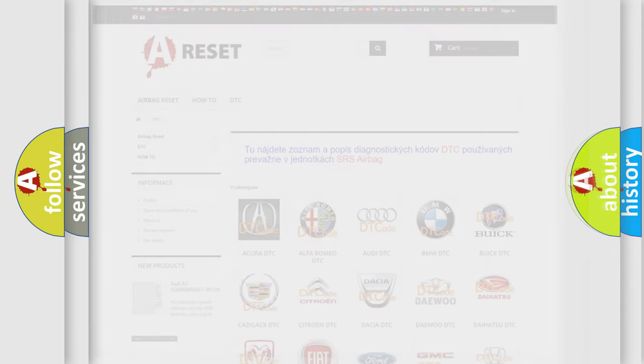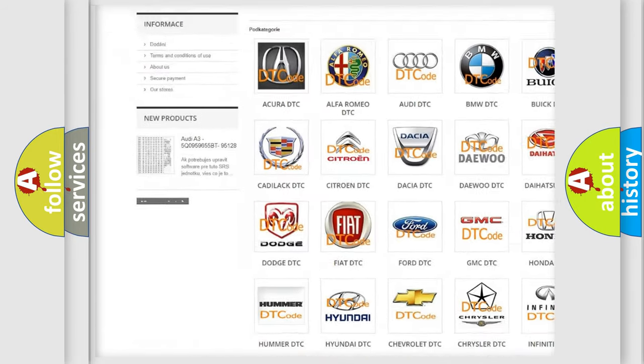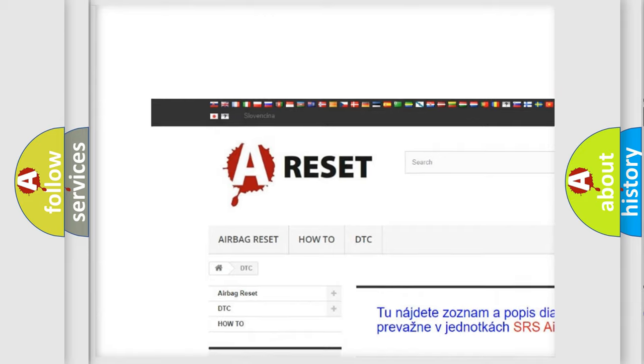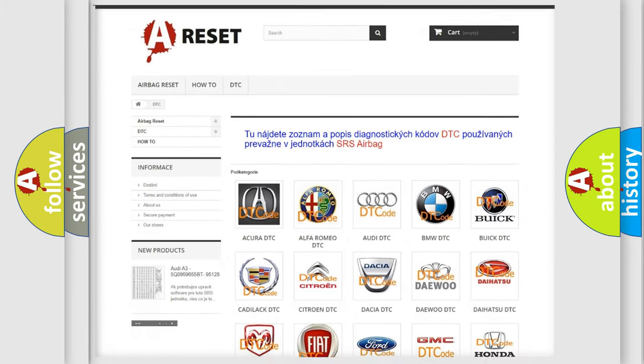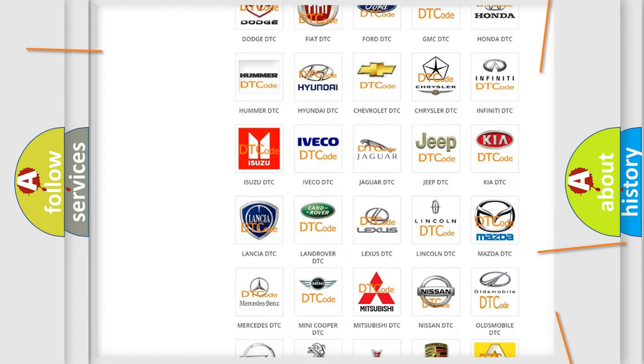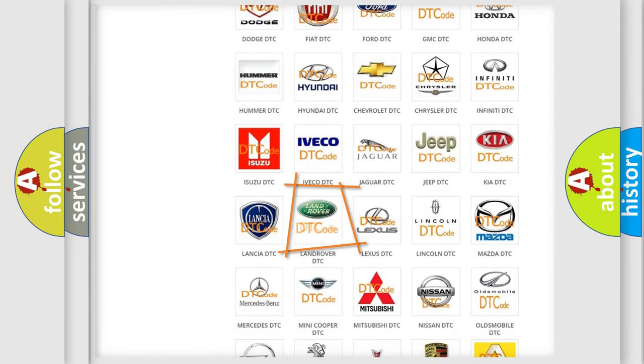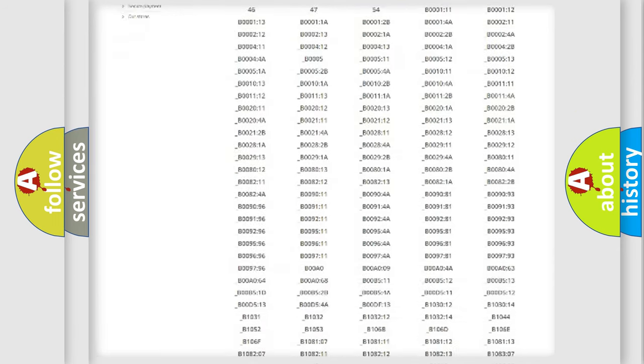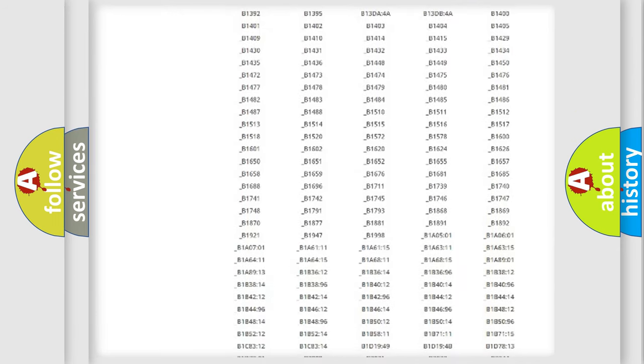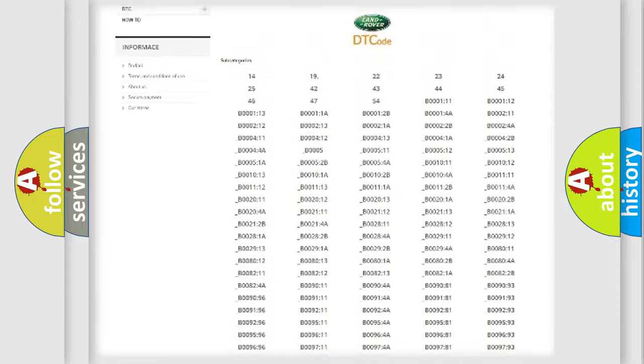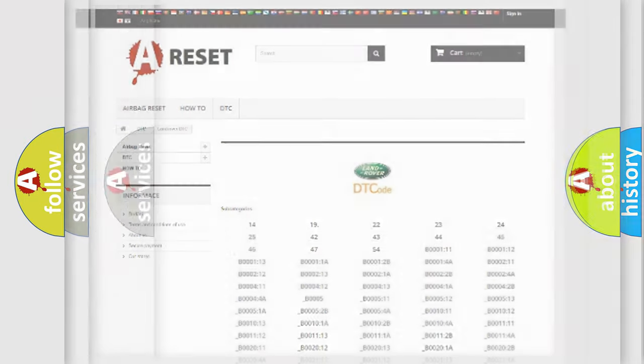Our website airbagreset.sk produces useful videos for you. You do not have to go through the OBD2 protocol anymore to know how to troubleshoot any car breakdown. You will find all the diagnostic codes that can be diagnosed in Land Rover vehicles, and many other useful things.